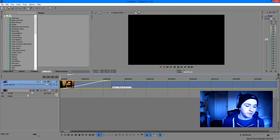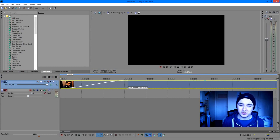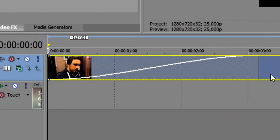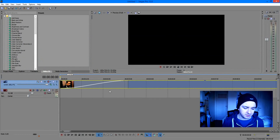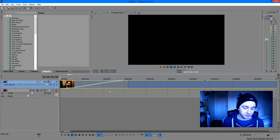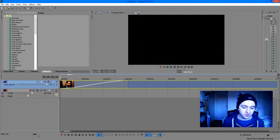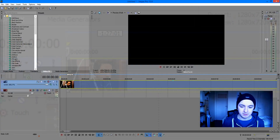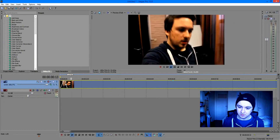The wider the fade, the slower it's going to fade in. As you can see, if I put it like this, it's going to take a little while to fade in — it's fading in really slowly. But if you drag it back to the beginning, it's immediate.